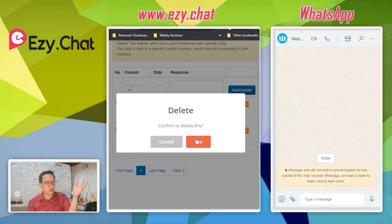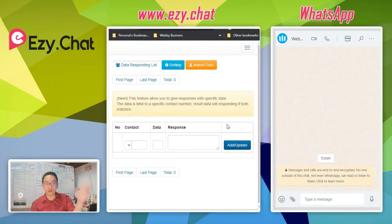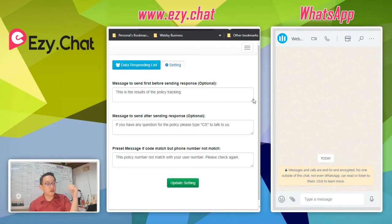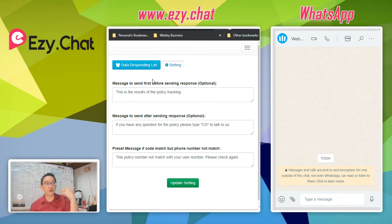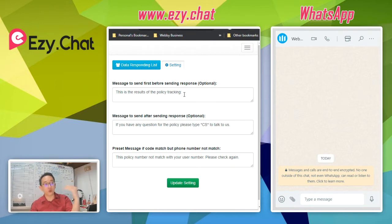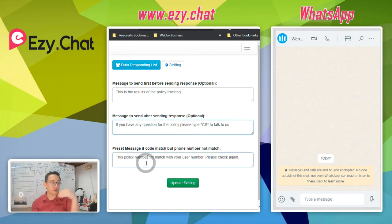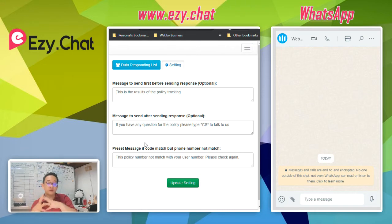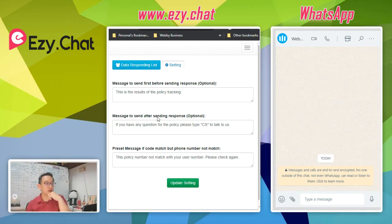Here you can see some data that were previously created. If you log into this feature for the first time, it will be empty. First, go to Settings. Inside the settings there are three different options: one is the message sent before the result is delivered to the customer, one is after the result is sent, and the third is for when the order number matches but the phone number does not — it will show an error so that only the parcel owner can check that order.